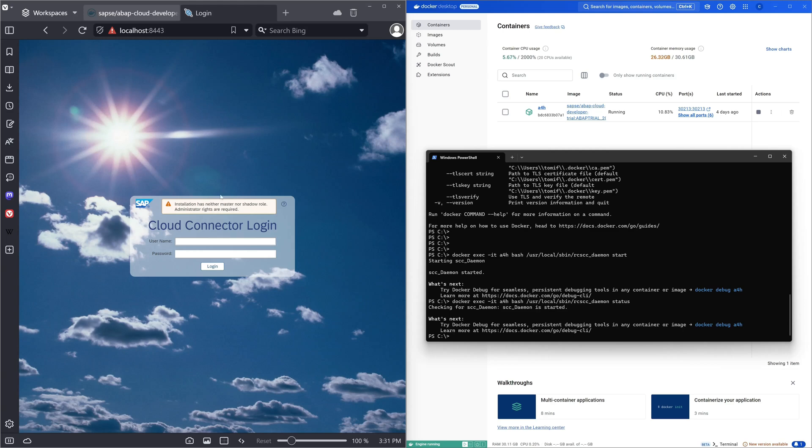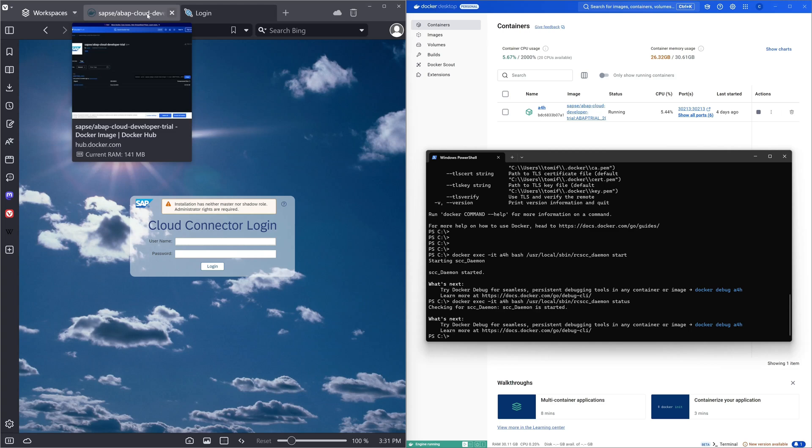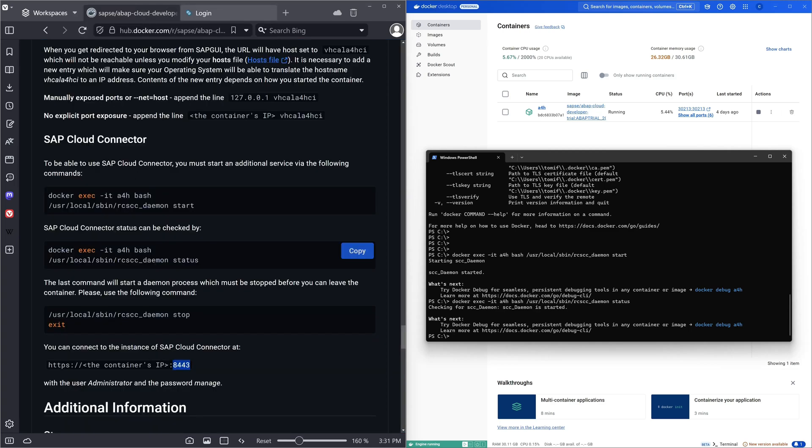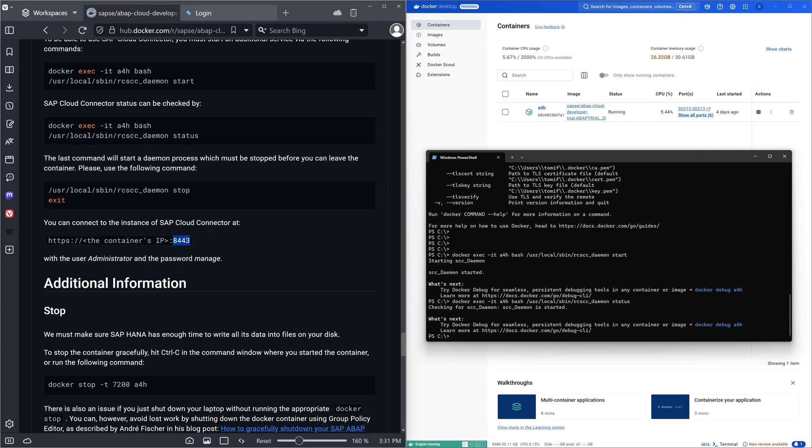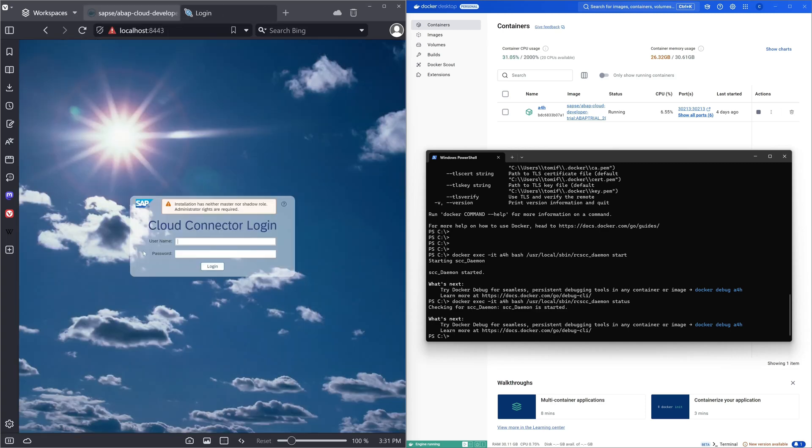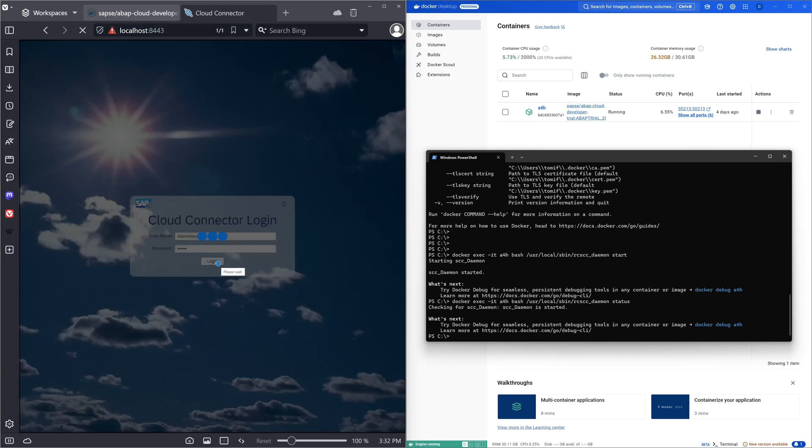Then we need the username and the password and we find this in the description. So we scroll down here. We see the user is administrator and the password is manage. So let's type in here the username and the password. Then we press the login button.